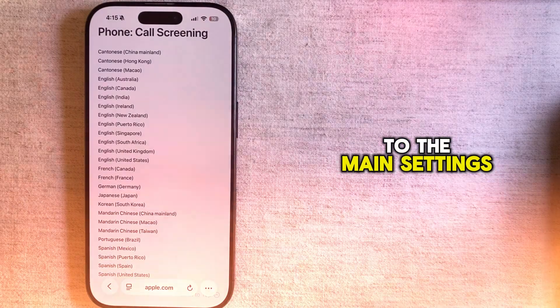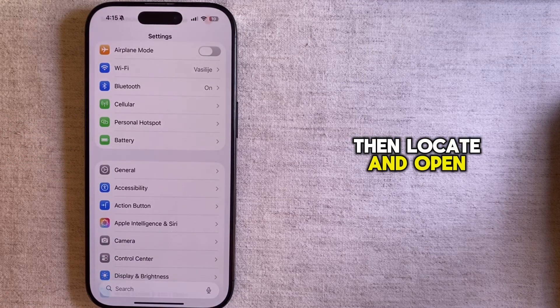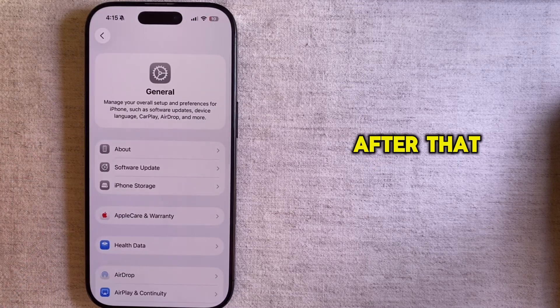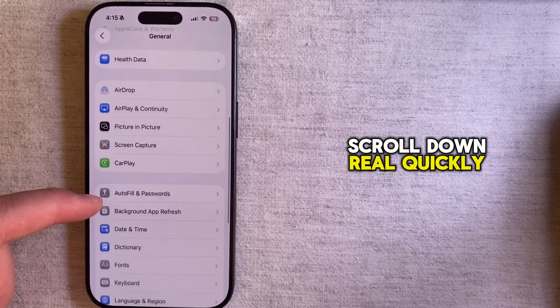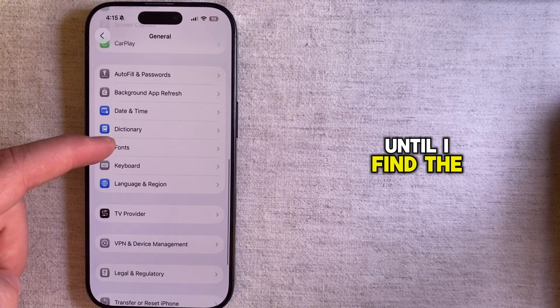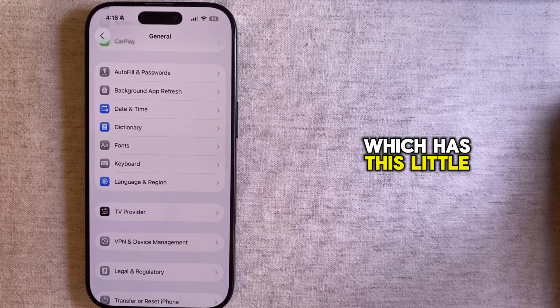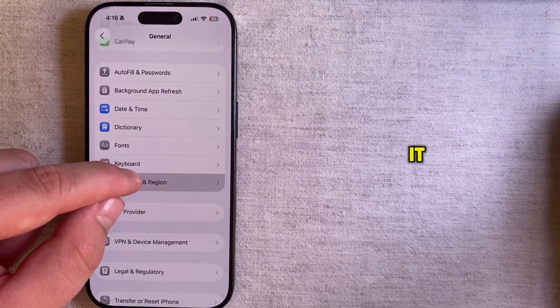So let's hop over to the main settings page then locate and open the general section. After that I'm going to scroll down real quickly until I find the language and region which has this little globe icon next to it.